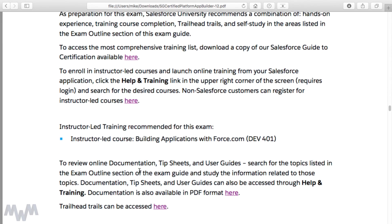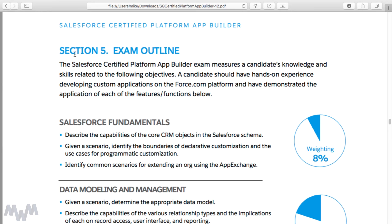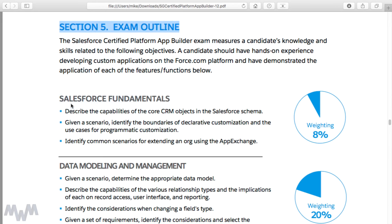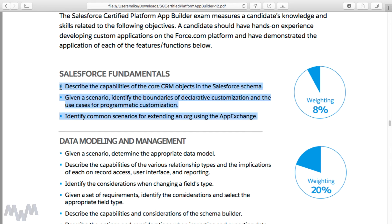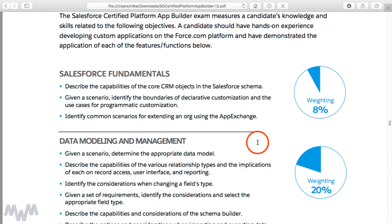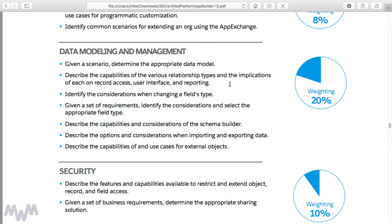The main thing as far as how this course is structured — you will want to hone in on the exam outline section. If you look at the outline of this course and you look at the exam outline in the study guide, I follow along that exam outline step by step. The first primary section is Salesforce Fundamentals, which has an 8% weighting on the exam. I've looked at each bullet point and found examples and ways to demonstrate each core concept you'll need to understand to get that 8%.